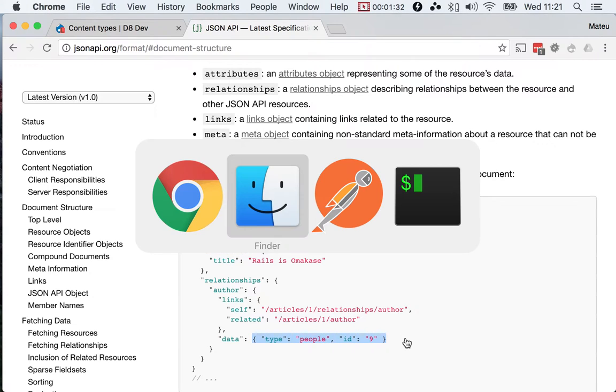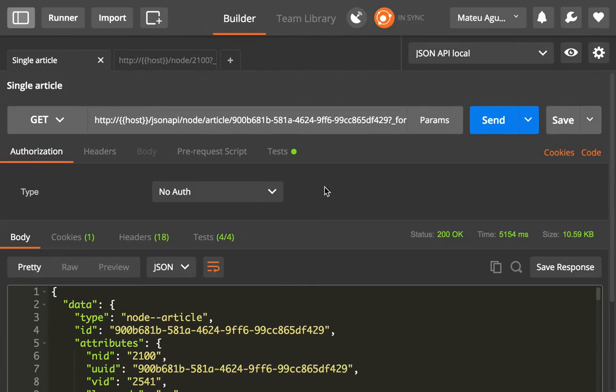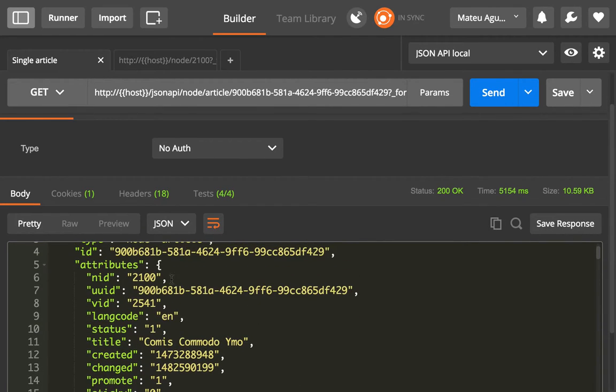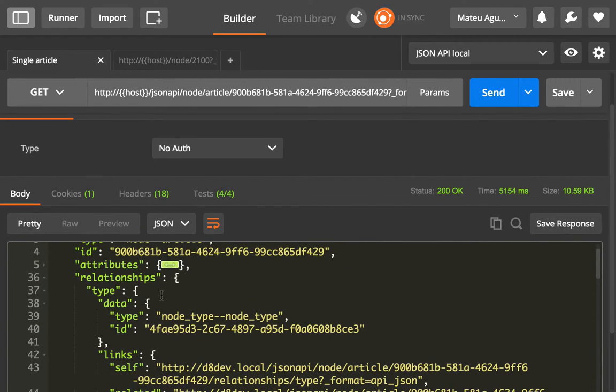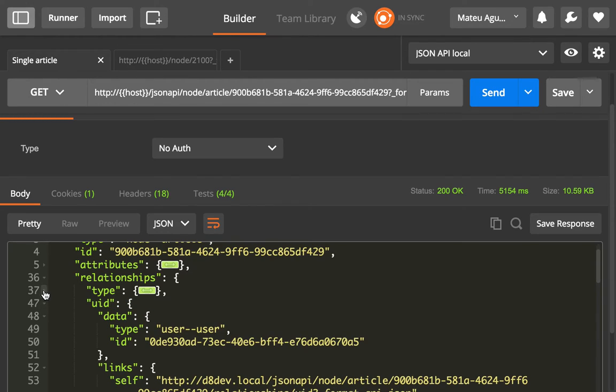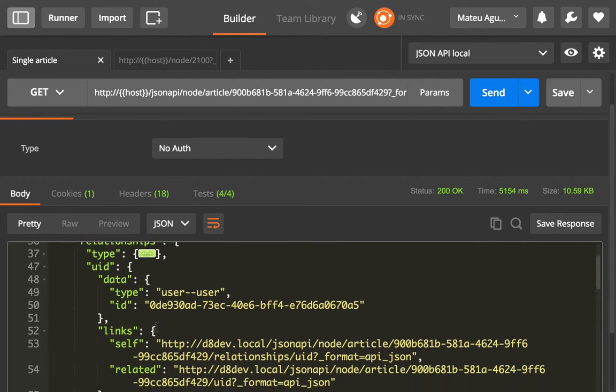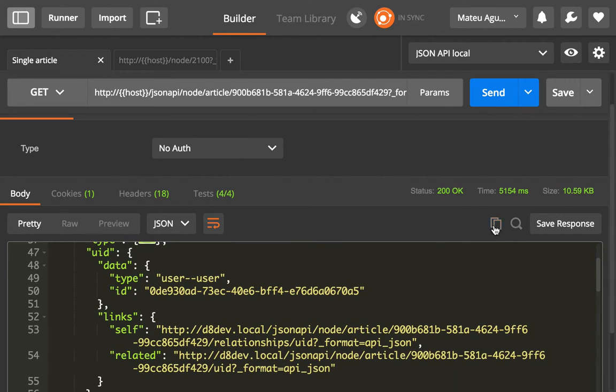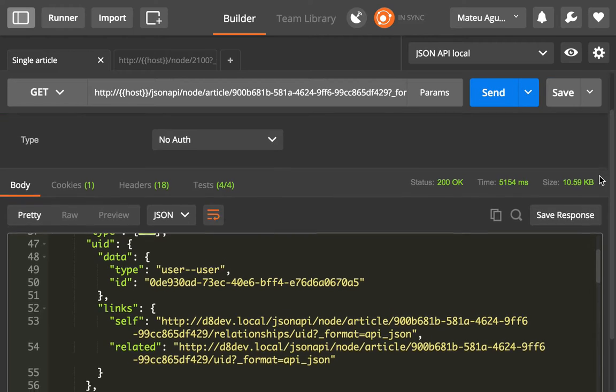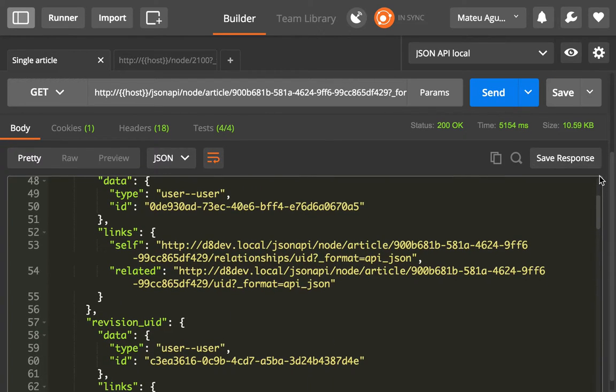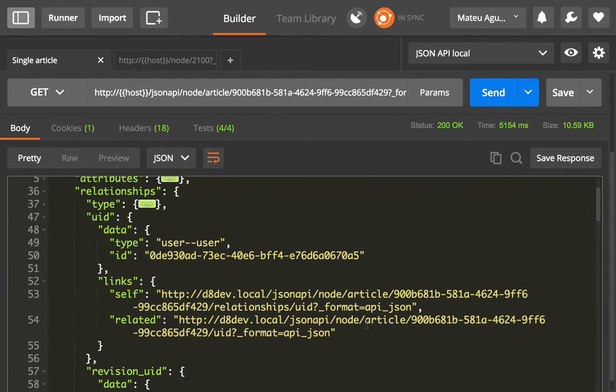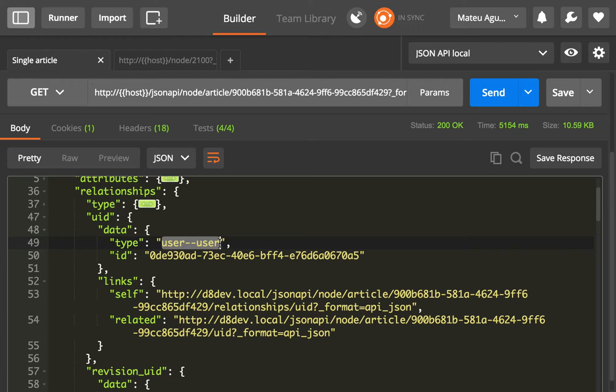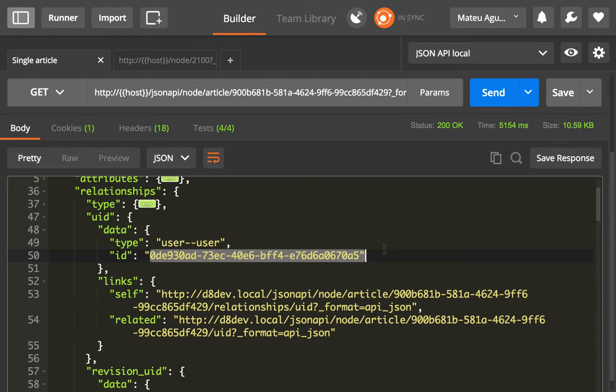So in our example, that means that if we scroll and we collapse the attributes, we'll see that we have the relationships. And now let me show you how the author in here, the author of the article, is a relationship using the UID field, and it points to the user user, so the entity type user and the bundle user, and this is the UID.